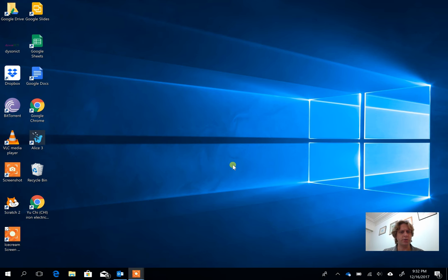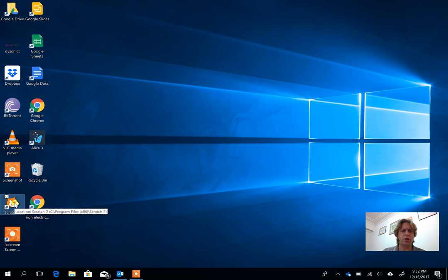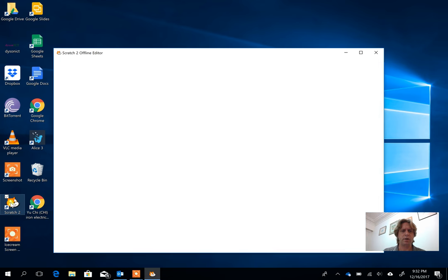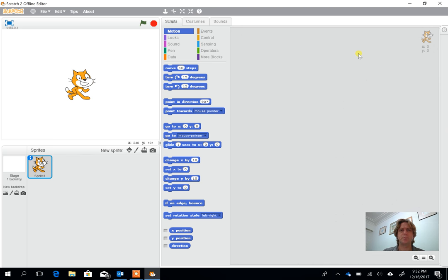Okay, in this video we're going to have a go using Scratch to make a very simple animation sequence. This is a project I was doing with year three this week. I'm using the Scratch offline editor partly because it guarantees it works regardless of our internet connection. I'm going to open it up.